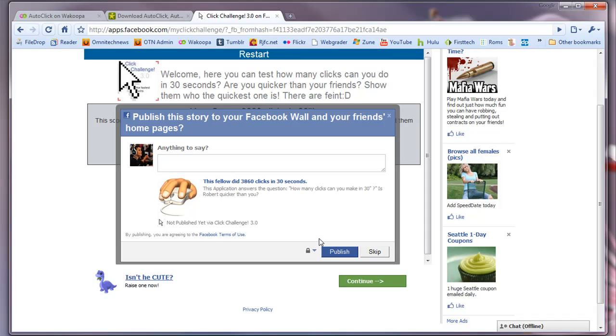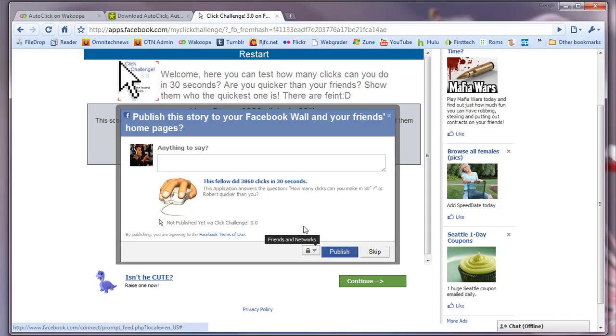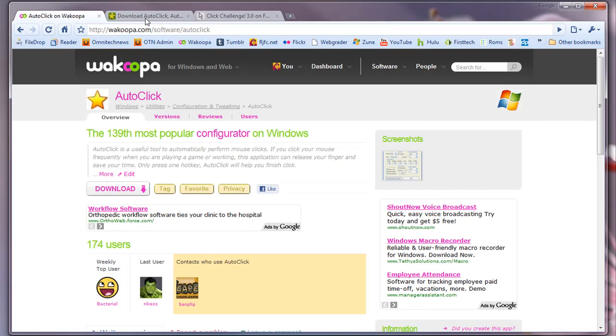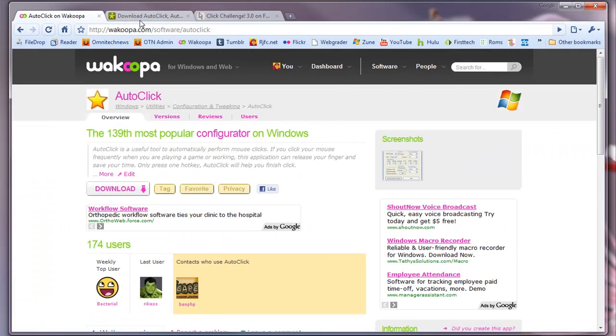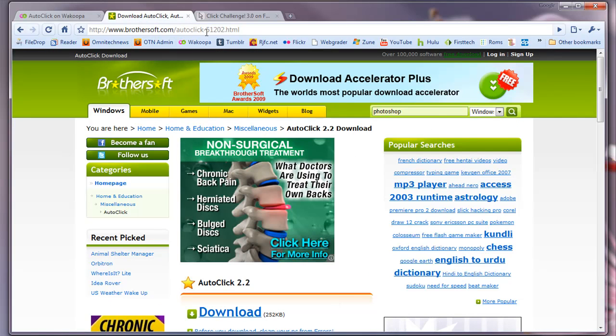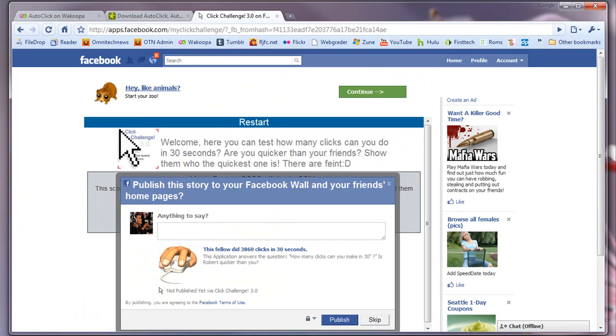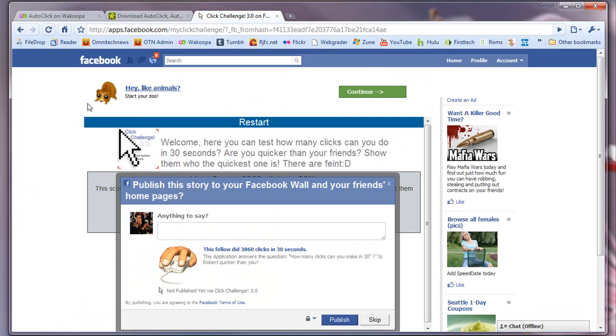So overall, I would recommend downloading this just for the fun of it. It's a great application to have in your arsenal of applications. And yeah, it's free, available from Brothers Soft. The link will be in the description for the Wakupa link and the download link. Also, if you would like the Facebook link, we'll just post that in the description as well.